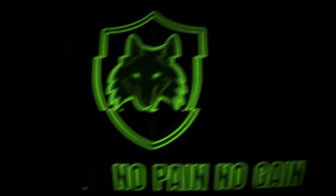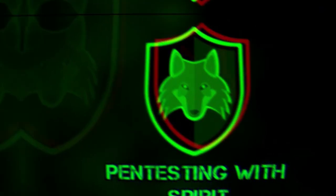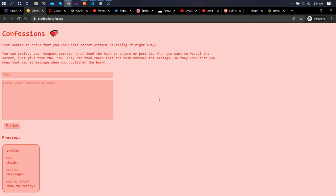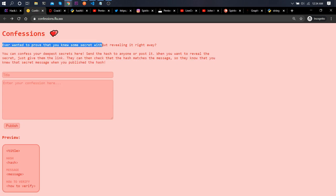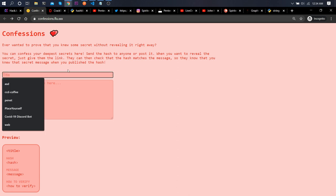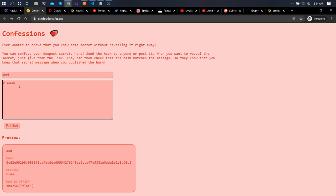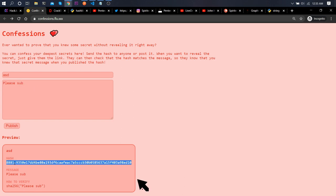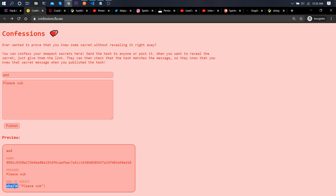Let's have a look at the website. We can see it is a single page website. Let's see if there's any robots.txt file — there isn't. So the site says: 'Ever wanted to prove that you knew some secret? We're not revealing it right away.' We can enter a title and a confession, and after submitting we get a SHA-256 hash along with the message we wrote.